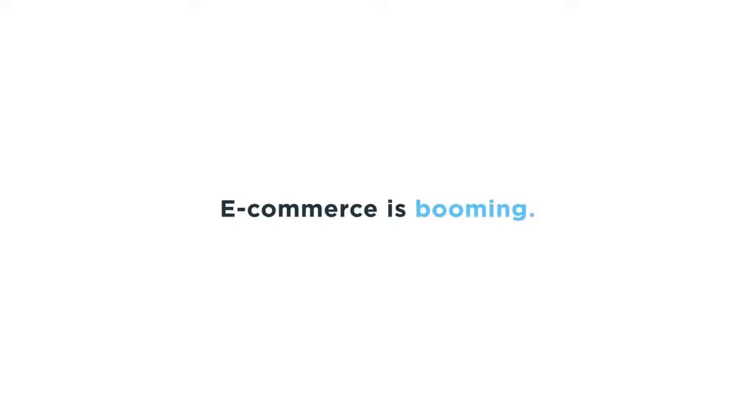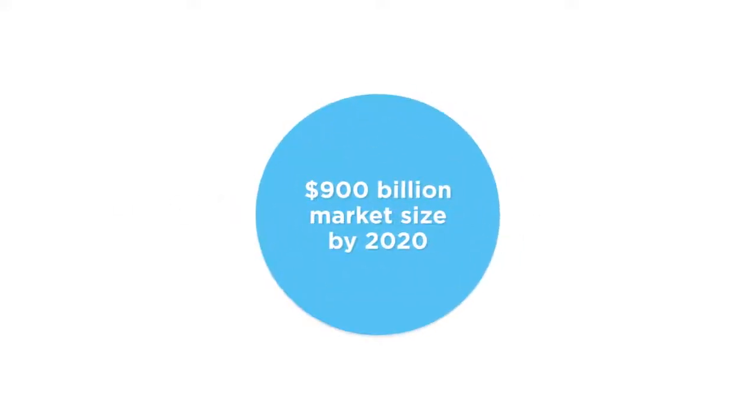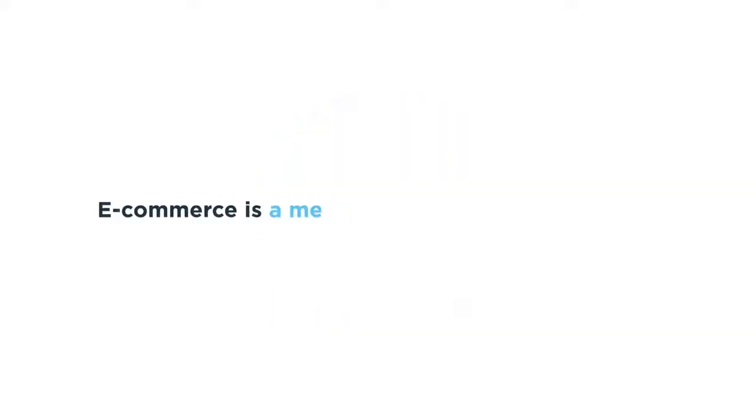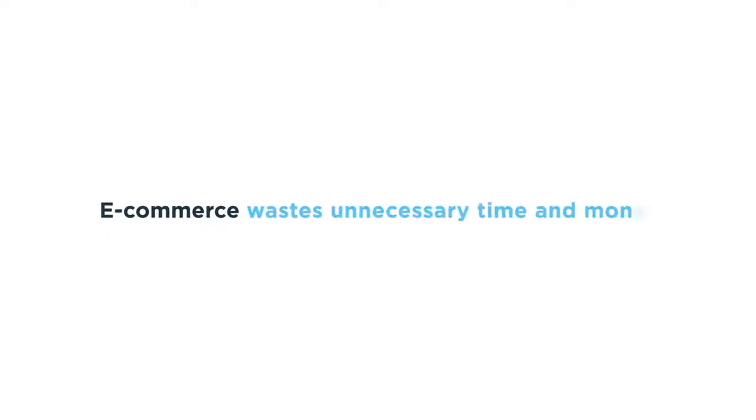Cross-border e-commerce is booming, but it's imperfect. It's a mess, inefficient, and wastes unnecessary time and money.